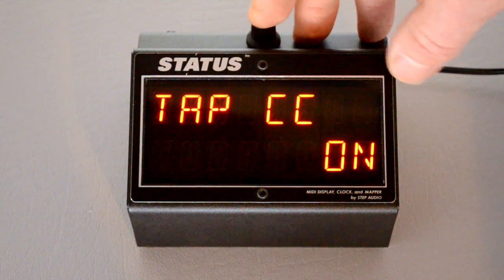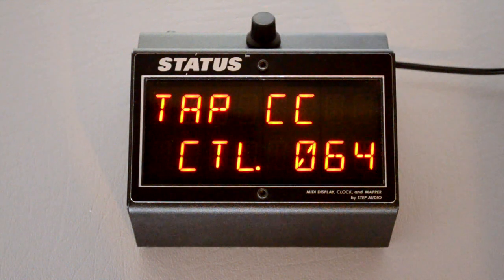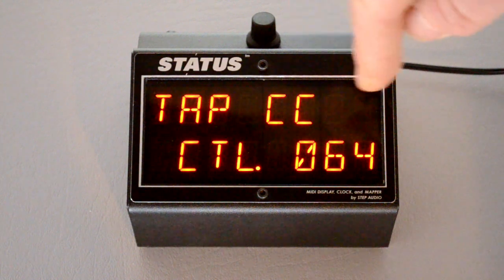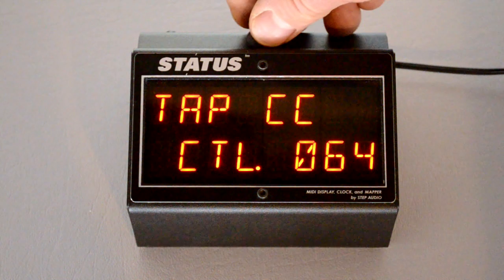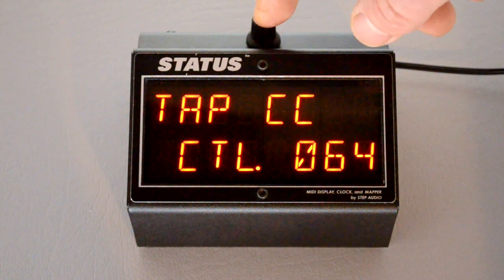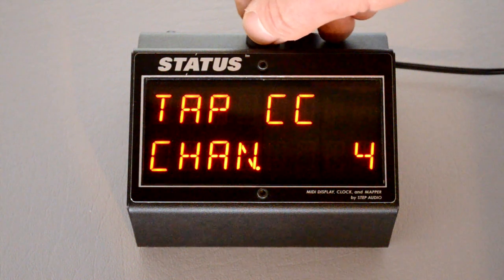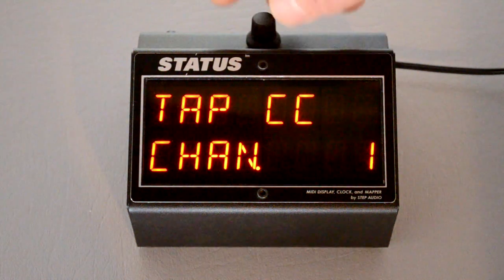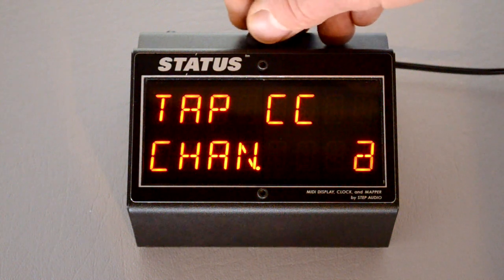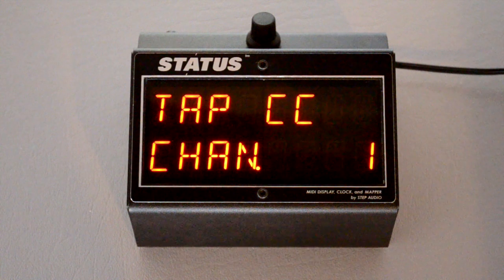Turn the knob to turn the feature on, then press the button again — here's where you select the controller number. Behringer and Line 6 both use 64. If you want to use a different number, just turn the knob to select it. Then press again and now you have to select the MIDI channel this is going to go out on. The default is channel 1; you can use any other channel you want, just make sure this channel is the same as the pedal that's receiving the information.